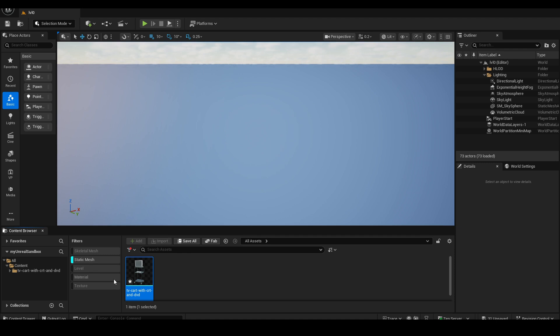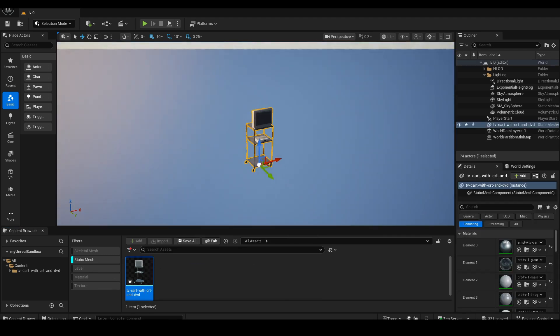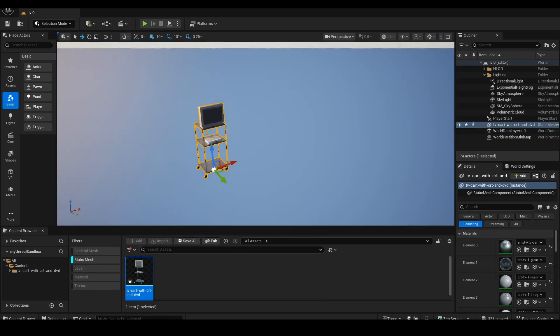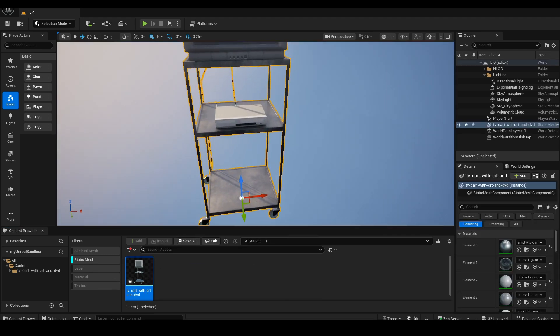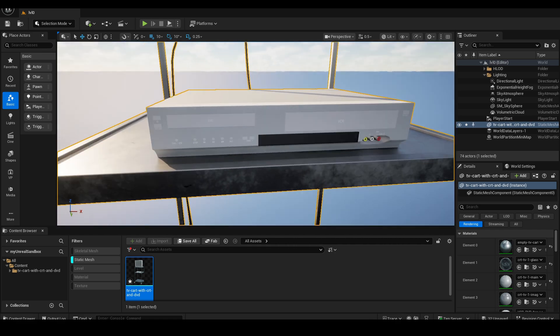This time, among the Static Meshes in the folder, we'll have just one object, which is easier to manage in the level if it's meant to be used as a non-editable scene prop.